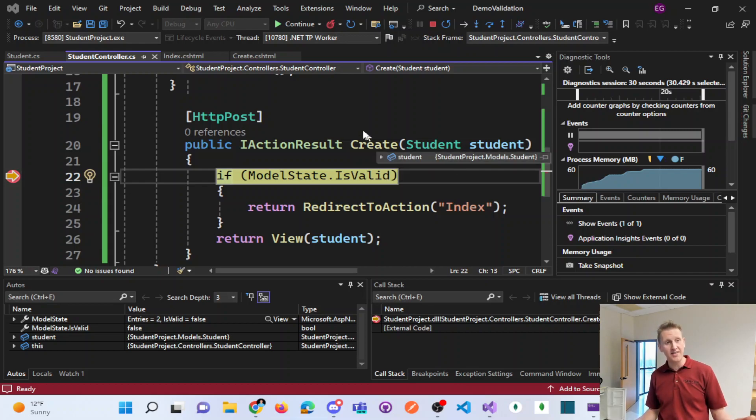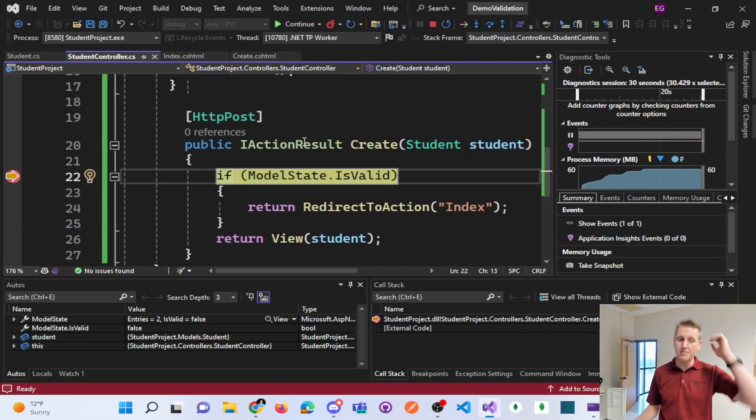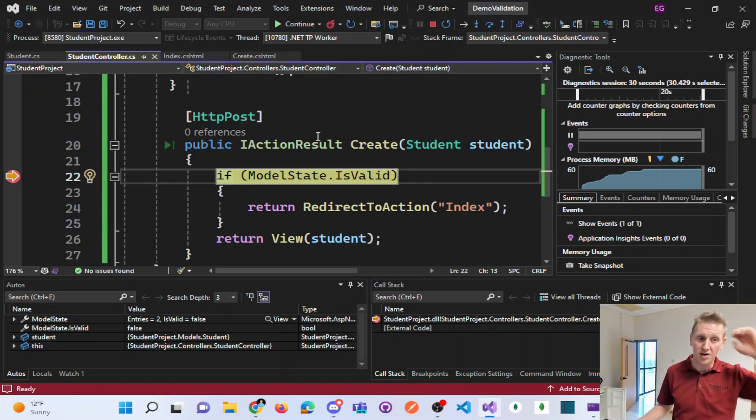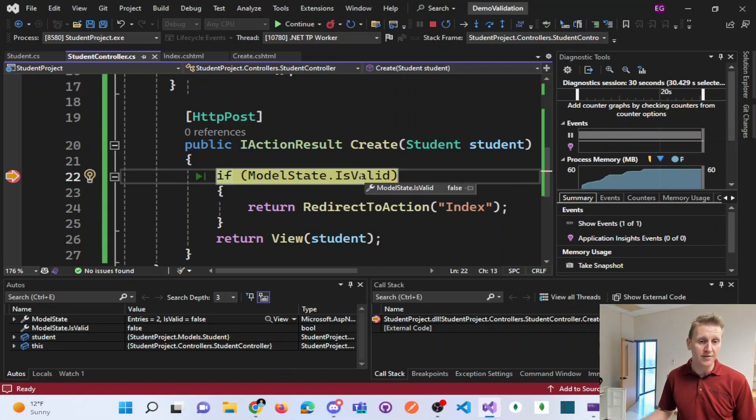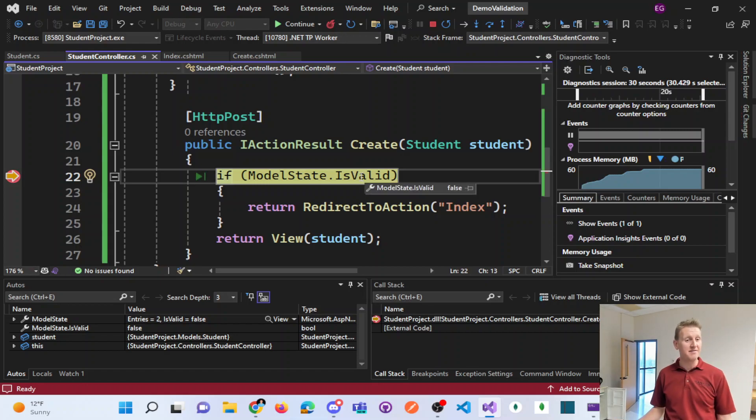So that's, again, that's going back to the model. We marked our properties as nullable. Of course, this model state is not valid.